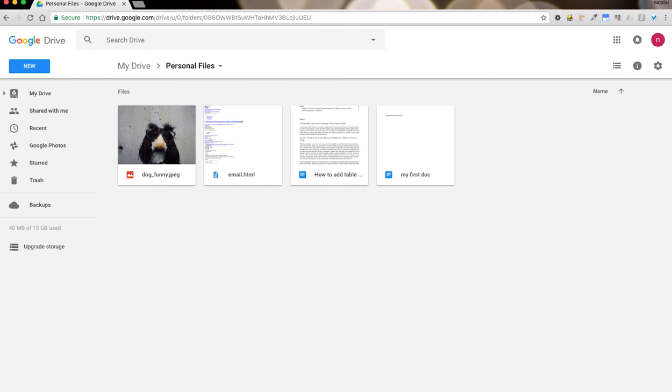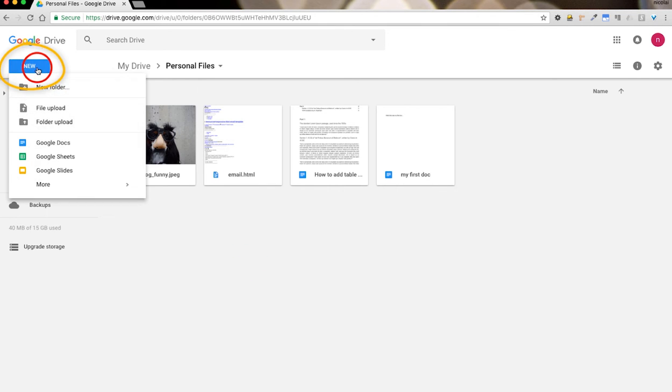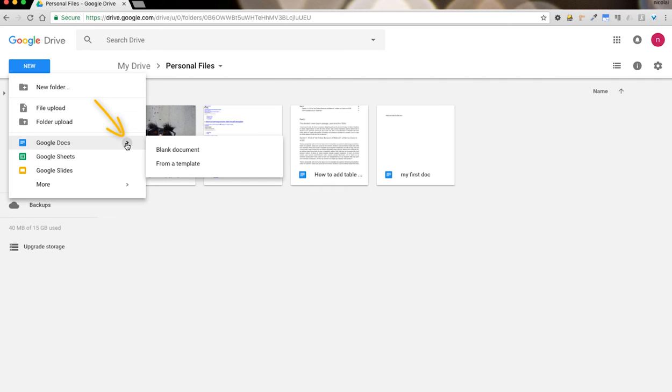In order to create a file using one of Google's templates, we first log in to our My Drive, we hit New File, we scroll down to Google Docs and you're going to notice a little arrow. When you hover on it you get a submenu, blank document and from a template. Let's go ahead and click from a template.